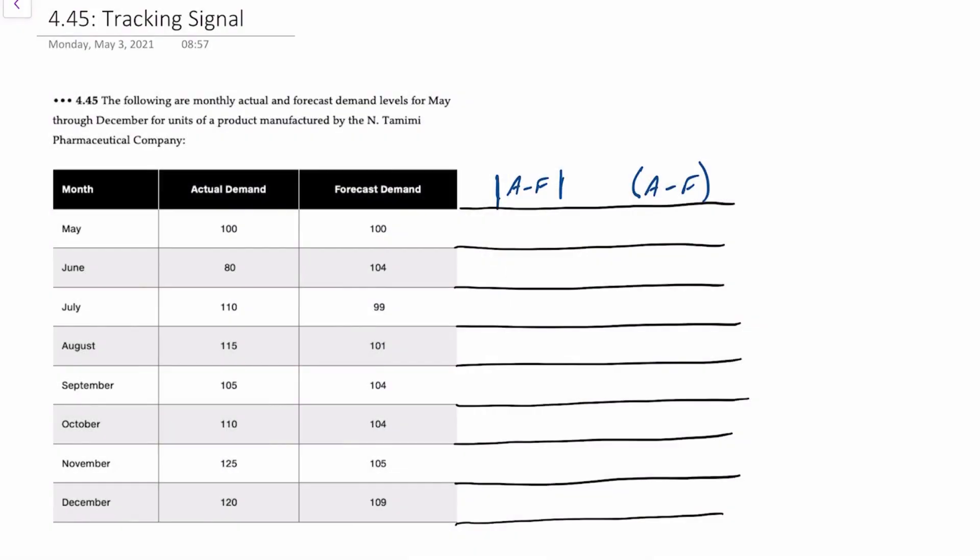Hello there. In this video, I'll demonstrate how to calculate a tracking signal after a certain number of periods. This question relates to problem 4.45 in your text.